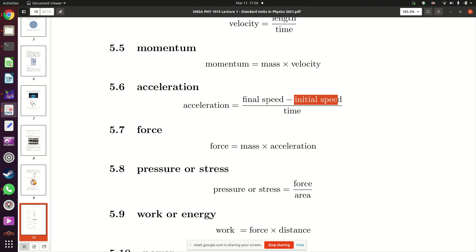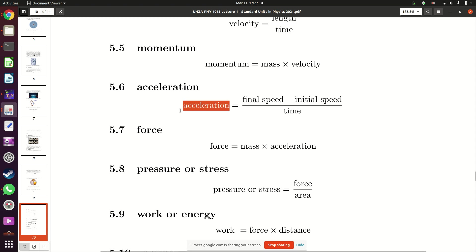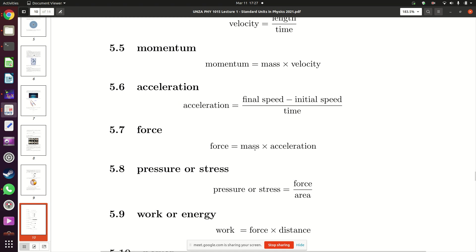When you do a subtraction you are not coming up with a new physical quantity — the same applies to addition. What we have on top is the change in speed, and that change in speed divided by the time taken gives you acceleration. Then for force: force equals the mass of an object multiplied by its acceleration. So here we are doing a multiplication.